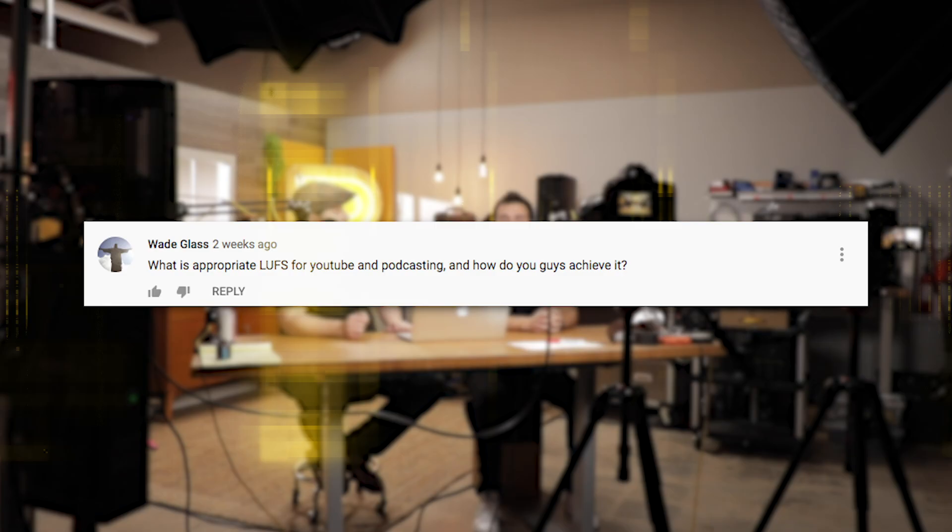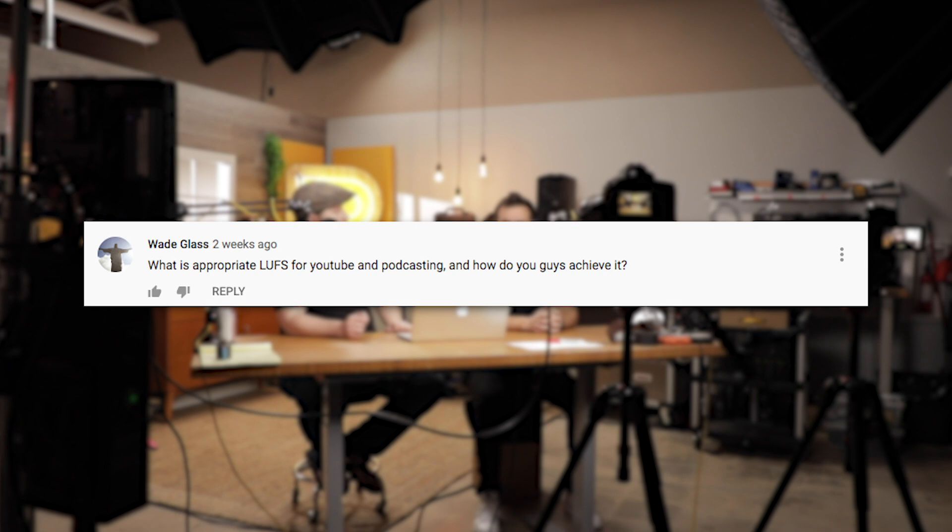Question number two from Wade Glass: what is appropriate LUFS for YouTube and podcasting, how do you guys achieve it, and please explain what LUFS are?